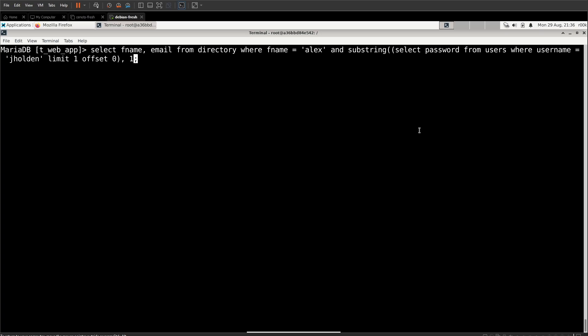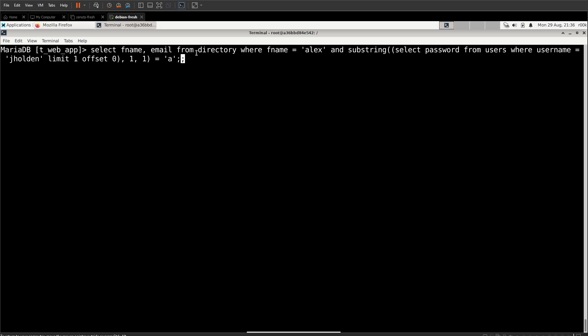Then we say we want the first character and we only want one character, but there's nothing being evaluated in the second half of the and statement. So we need to evaluate something. We need to learn something about the password for the first J Holden user. So what we're going to say is equals a, and then semicolon dash dash space.